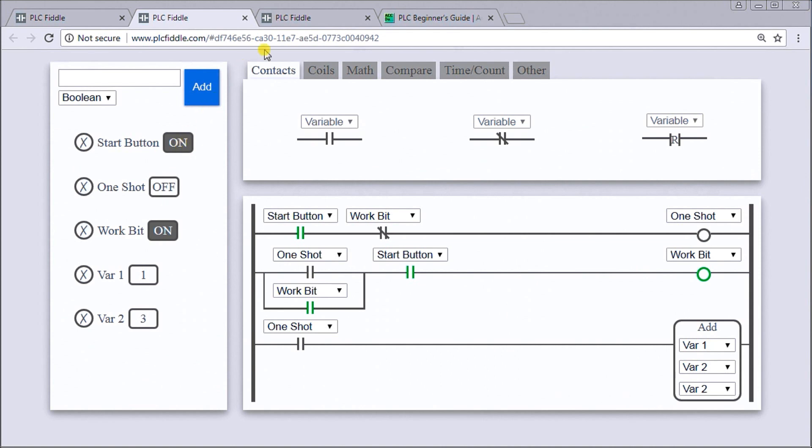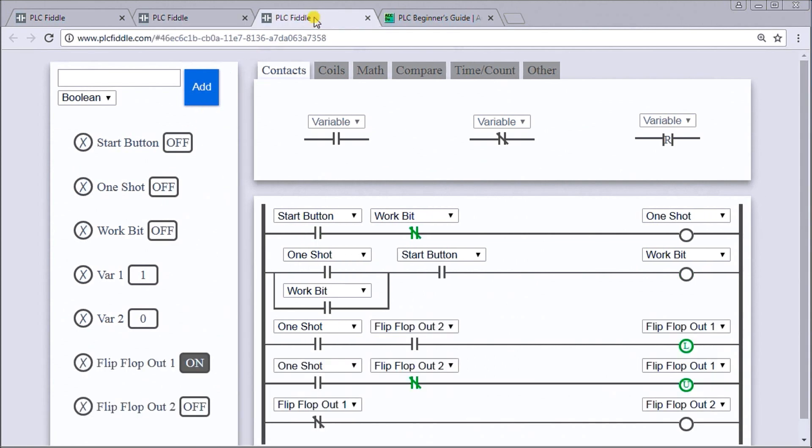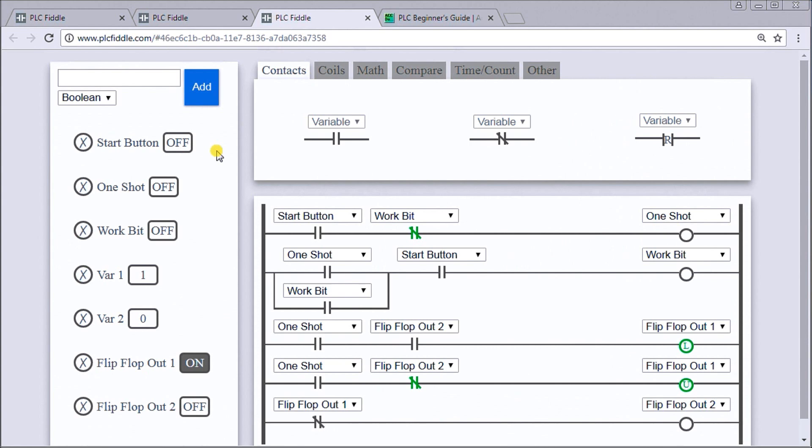The next one we have to look at is our flip-flop. Again, the flip-flop works when I hit the start button, it will take an output and turn it on, and then when I hit the input again it will turn that output off and another one on. So it flips-flops between one input, two outputs.